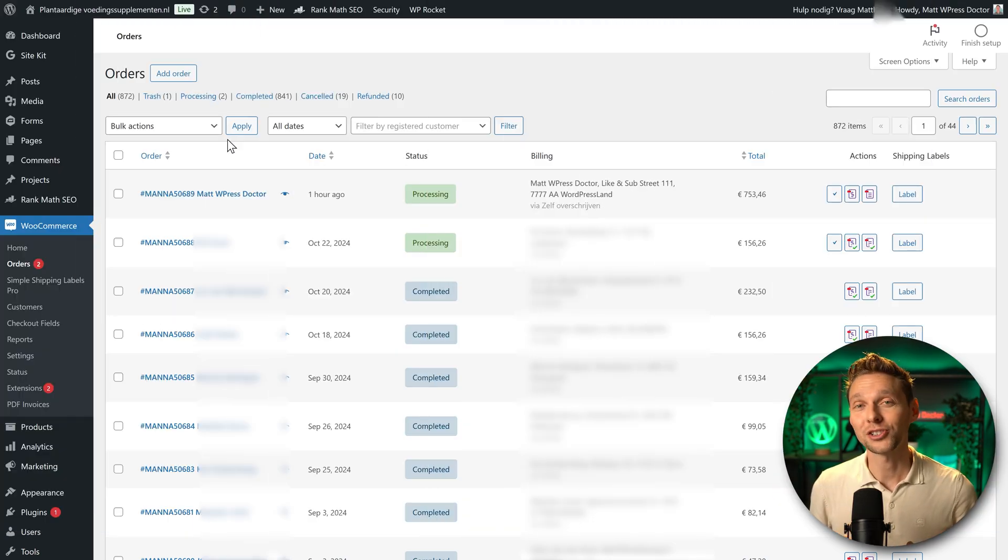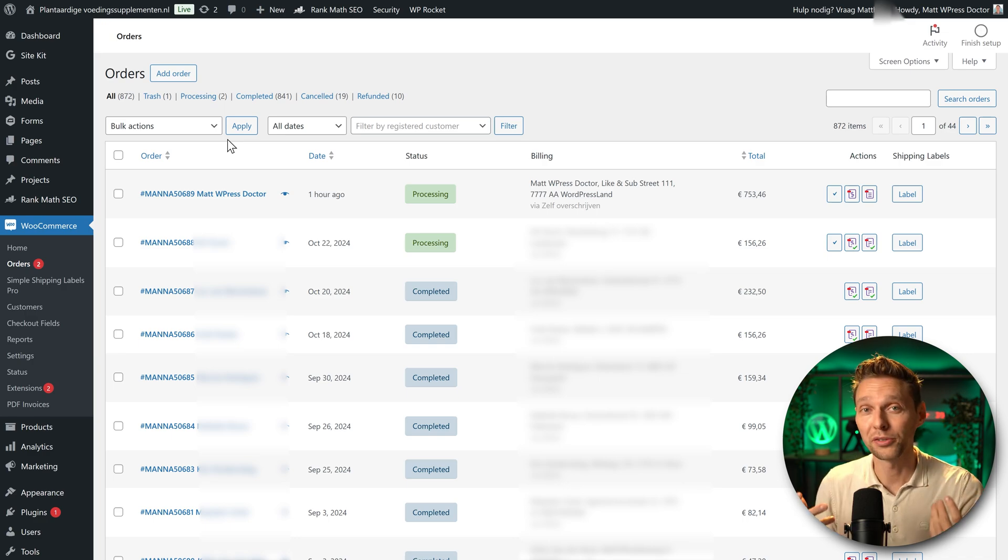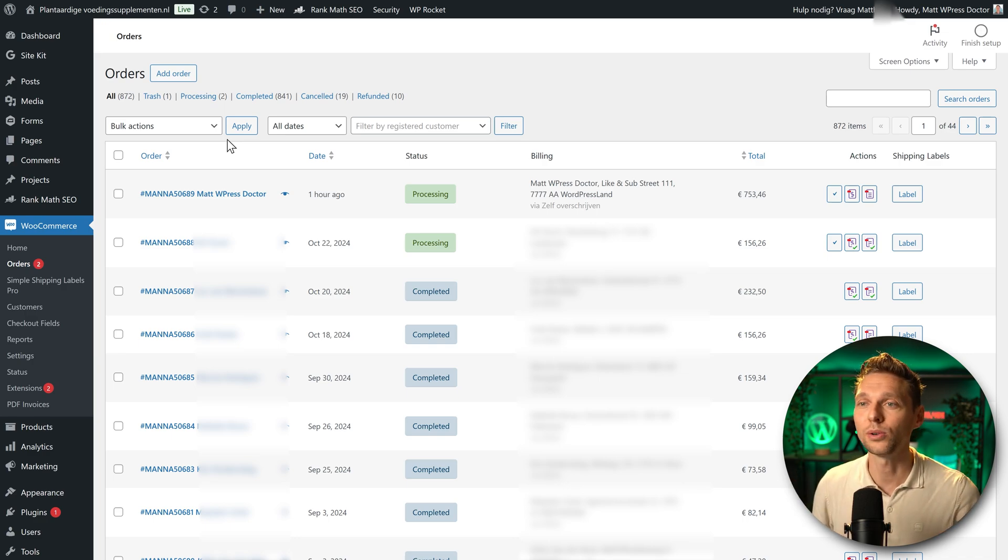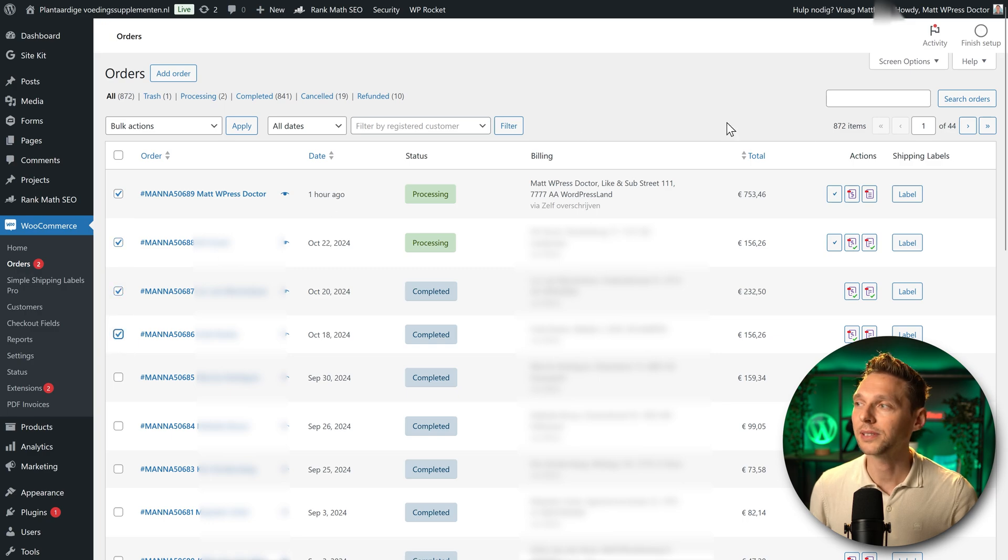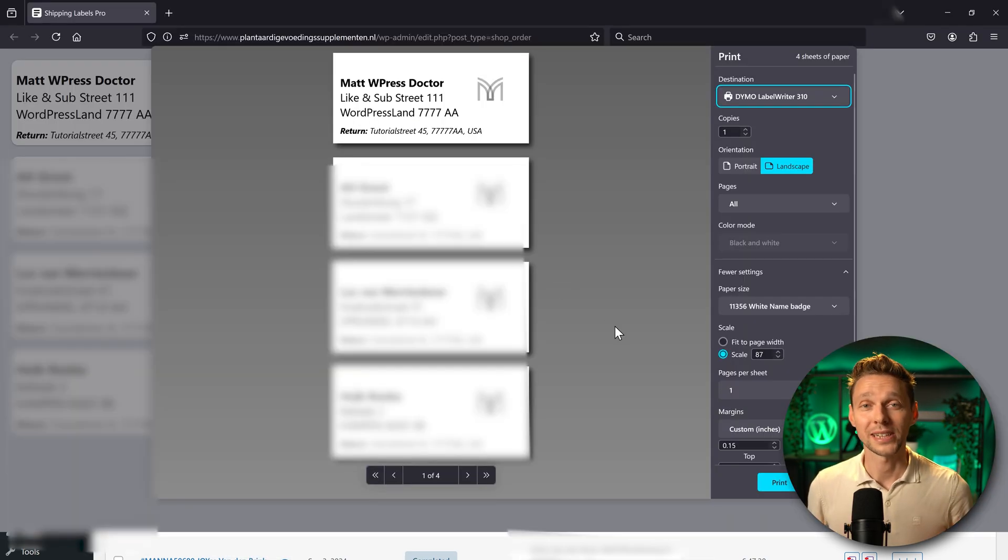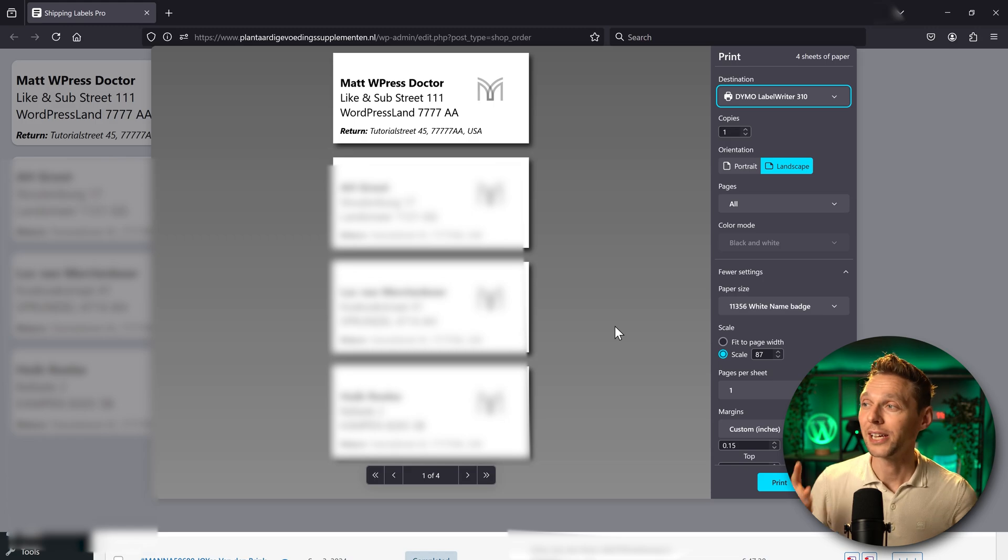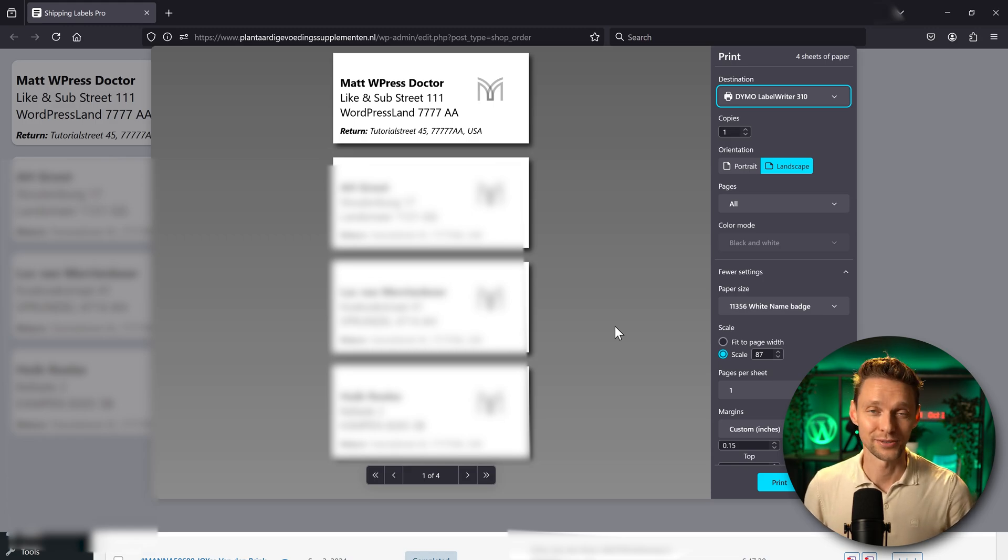Last thing I want to show you, if you want to print multiple shipping labels in one go, just select all orders you want to print. Here we go. And then we press again on this label button. And then it will generate all the labels at the same time. And you can hit that print button. This is really a time saver.